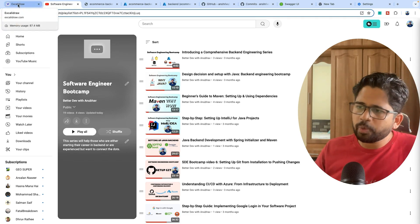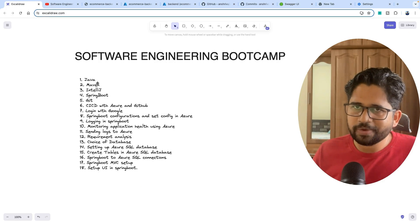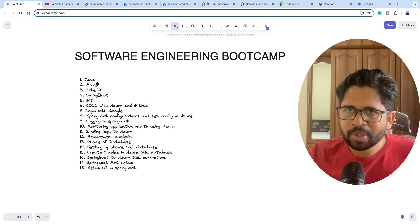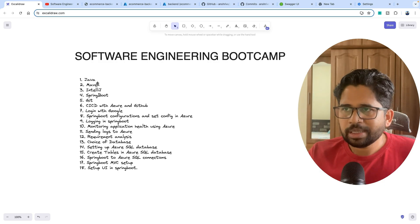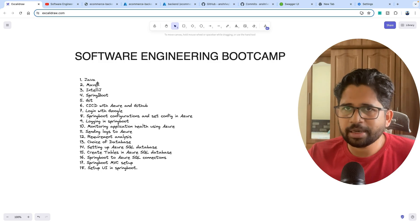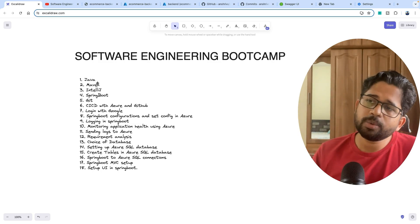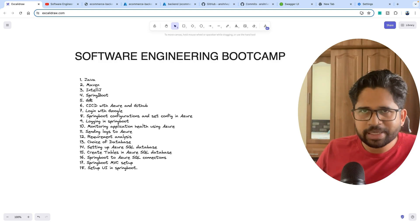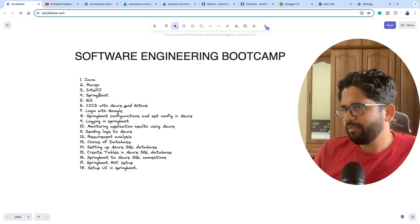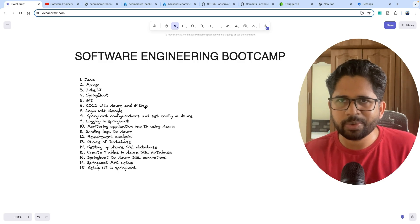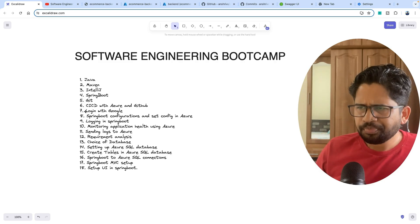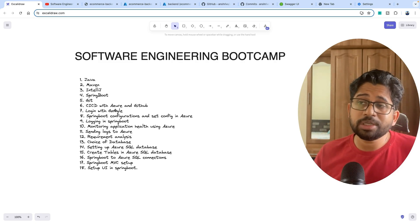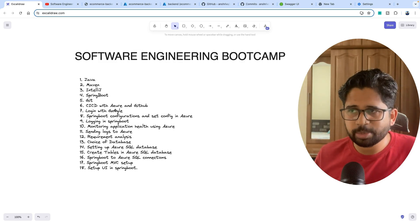To give a quick idea on the things in this playlist: the first video covers why I'm choosing Java. Then we'll set up Maven, then IntelliJ which is an IDE. Most likely, if you are having a REST API, it will be a Spring Boot application. Then we'll set up Git on local. We'll set up CICD on Azure and GitHub so that whenever you commit your change, the change automatically gets deployed on Azure. Then we'll integrate login with Google.